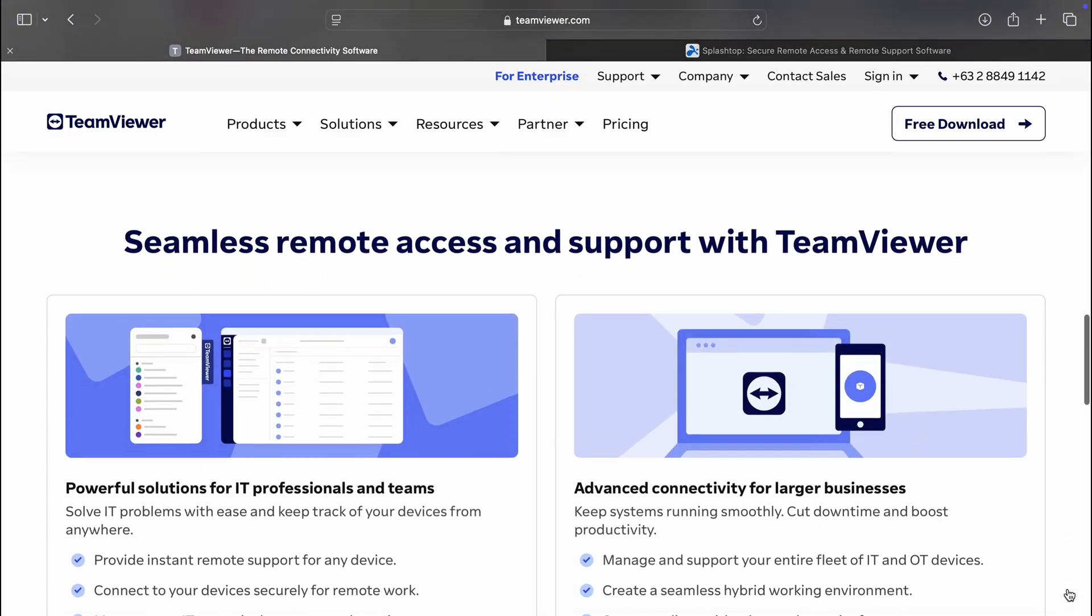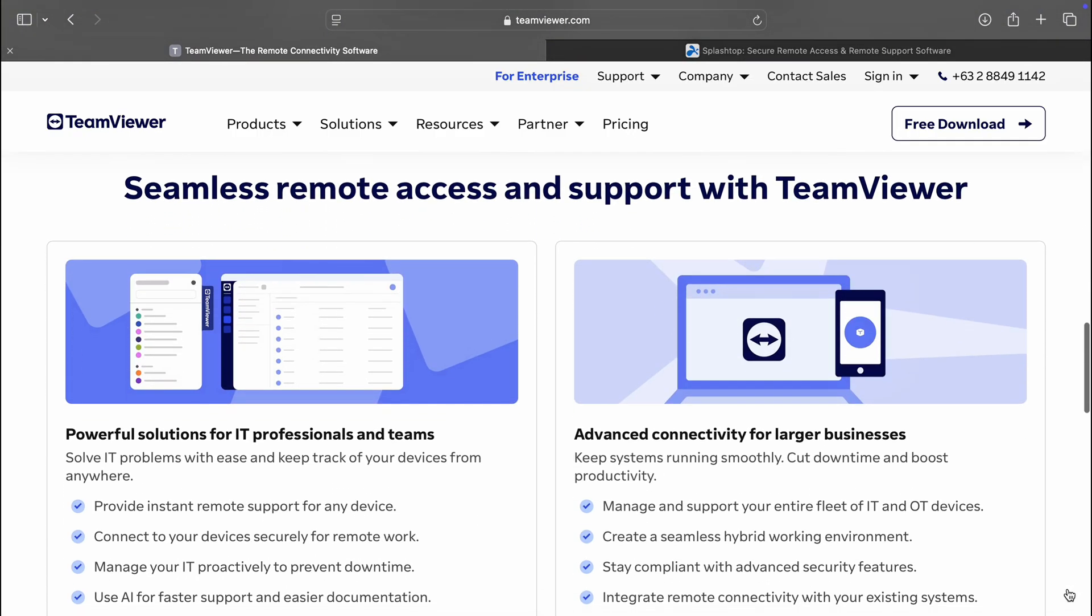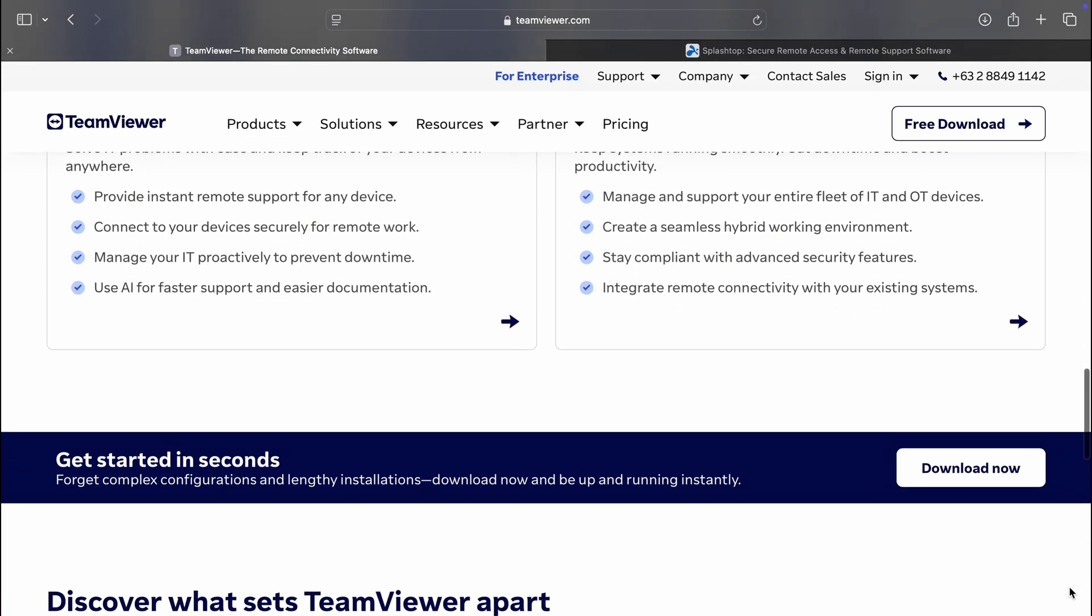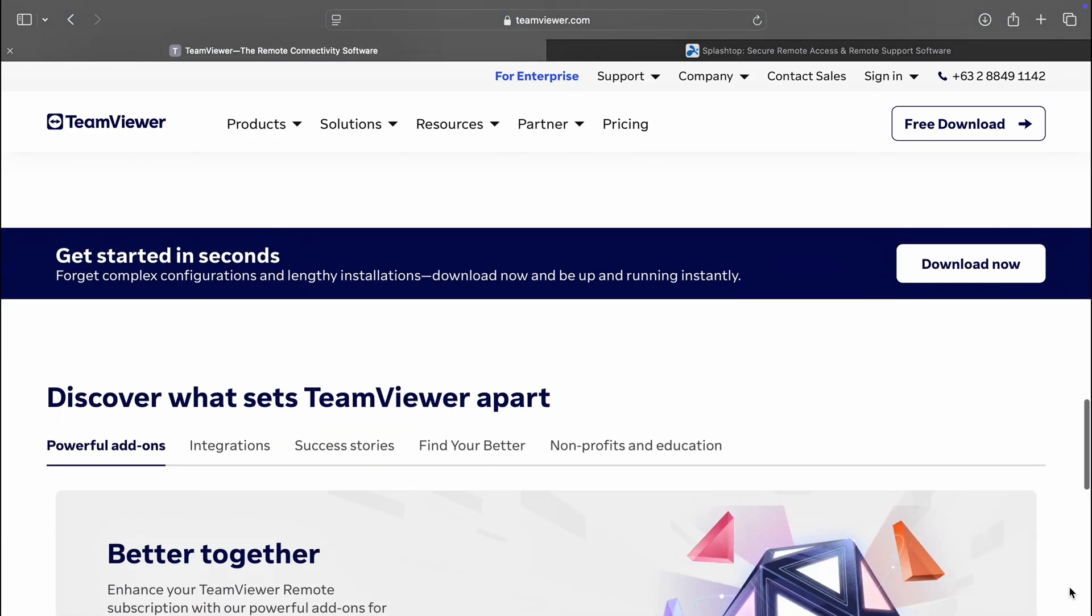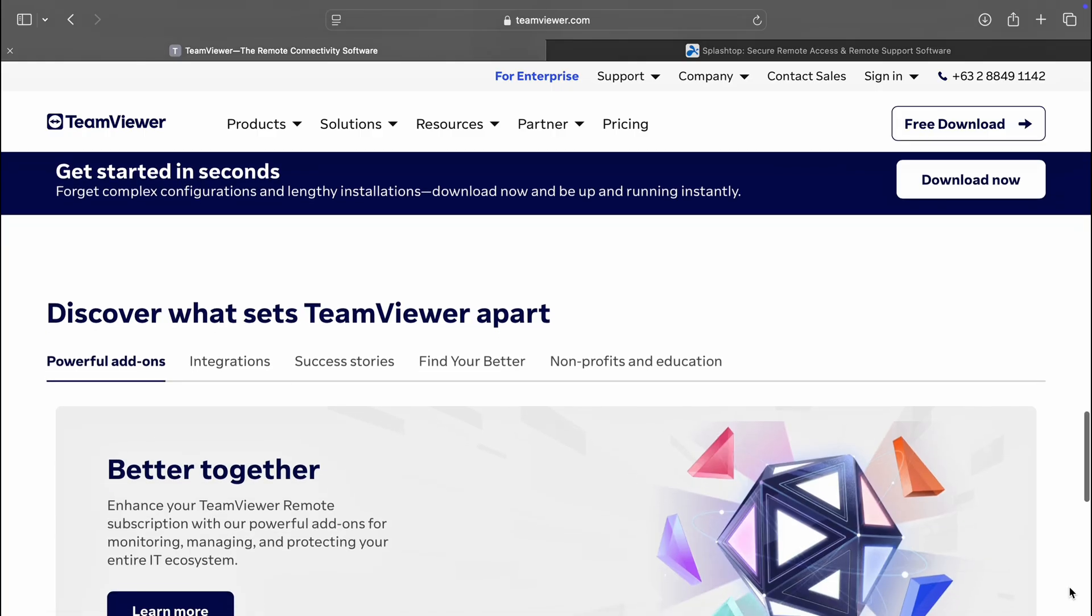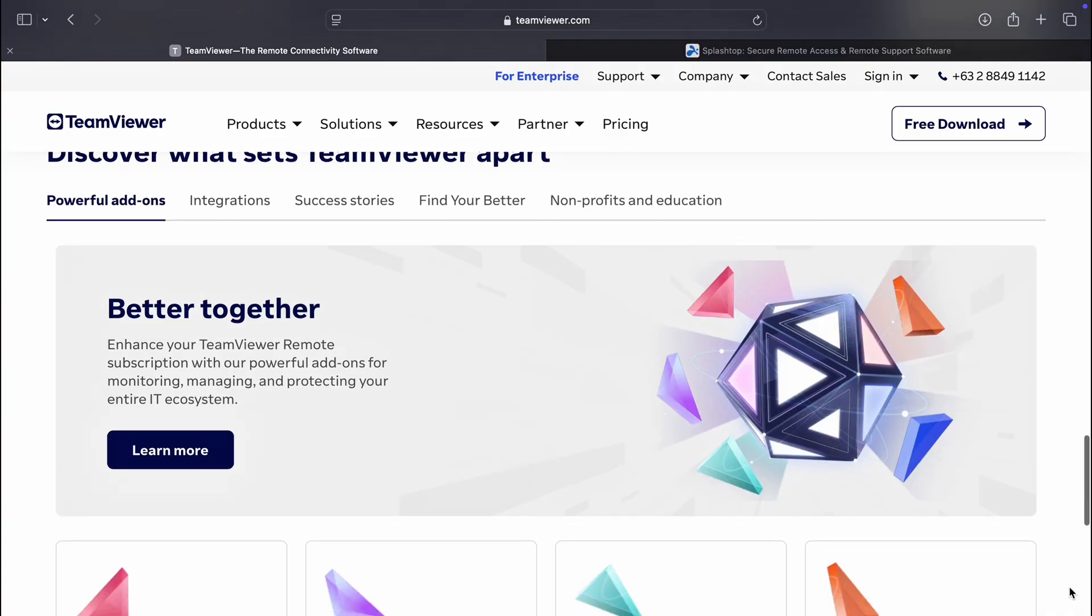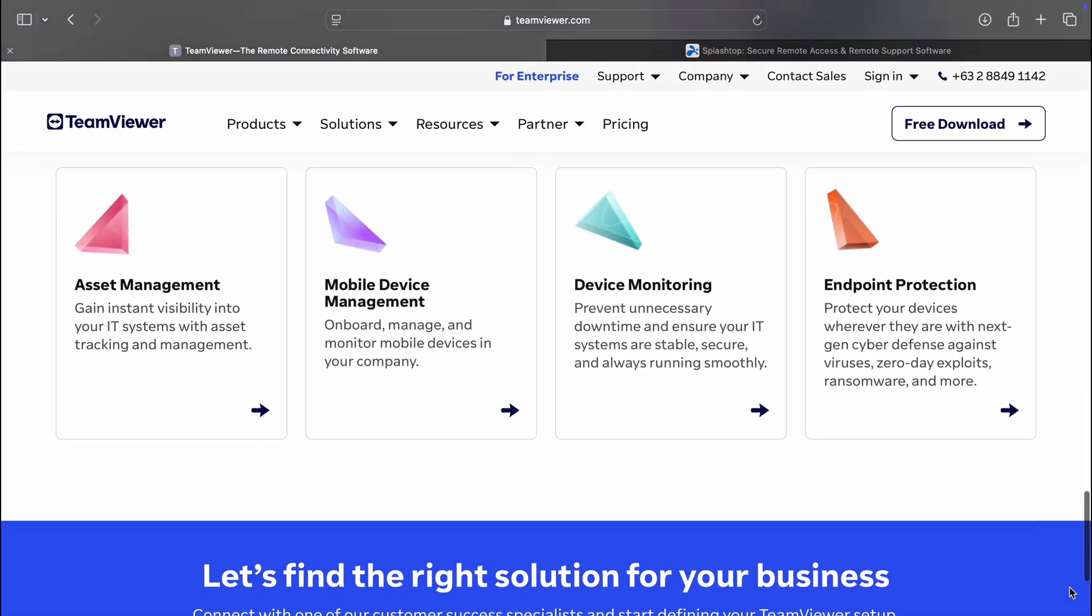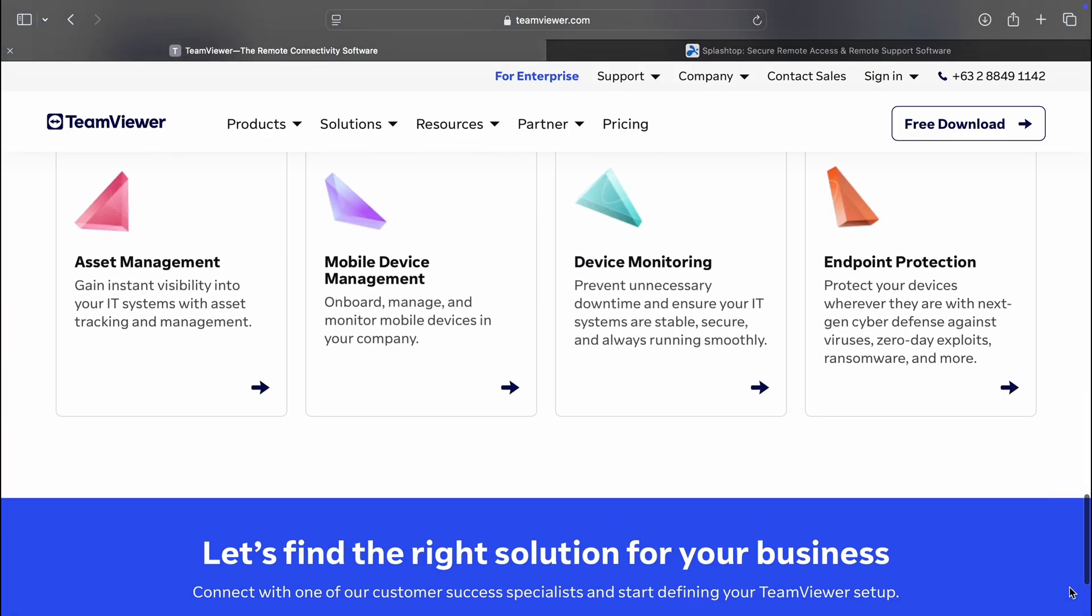It is especially strong in IT support, with features like remote troubleshooting and unattended access. Security is a top priority with end-to-end encryption and two-factor authentication, keeping your sessions safe. Plus, built-in collaboration tools like video calling and chat enhance communication during remote sessions.